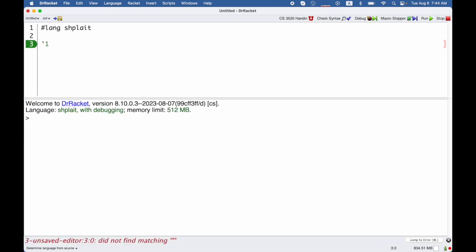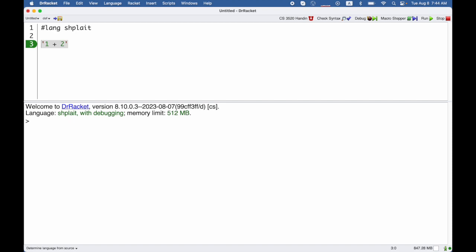So let's suppose I have the syntax 1 plus 2, and I want to interpret it in some different ways. Somehow I need to be able to inspect or pull out the pieces of them.